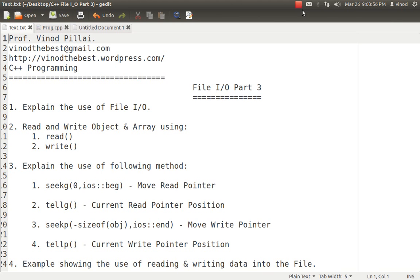In today's session I will be concentrating on some of the important functions of File I/O in C++. I'll be talking about read and write functions, seekg, tellg, seekp, and tellp, and I'll be showing you an example in which I use all of these. So let's get started.